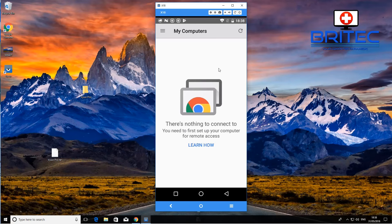Now we've got Chrome Remote Desktop installed on our mobile phone. We're going to open this up and you can see this is the screen that we have on here.